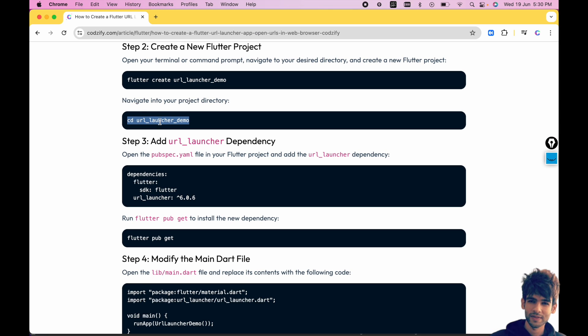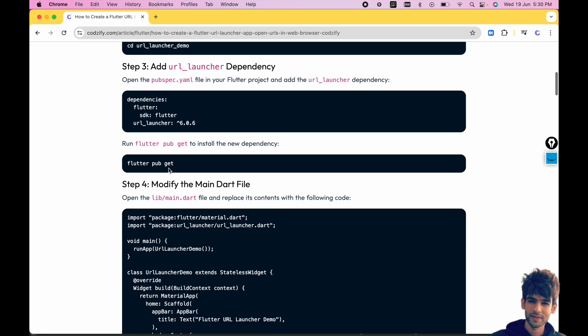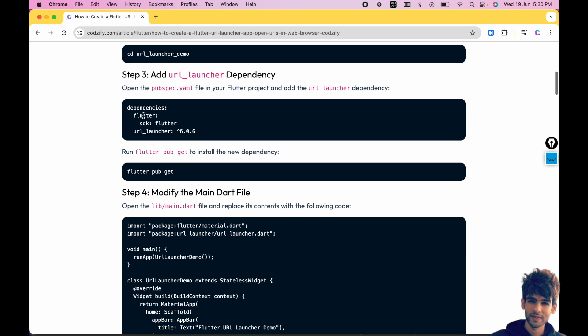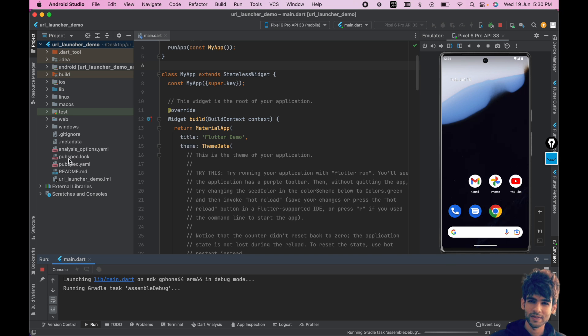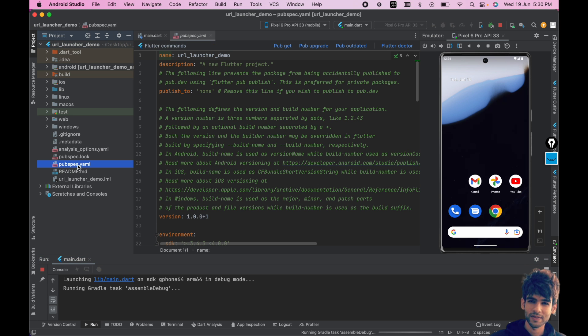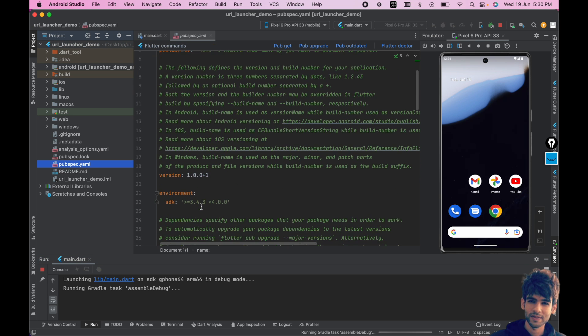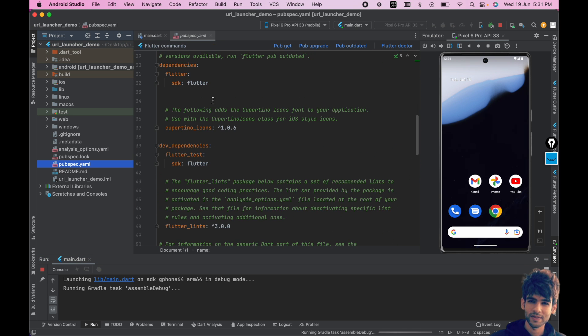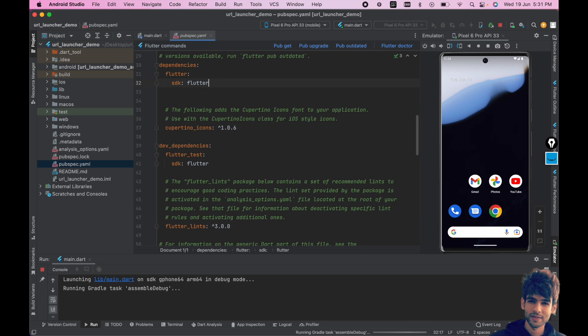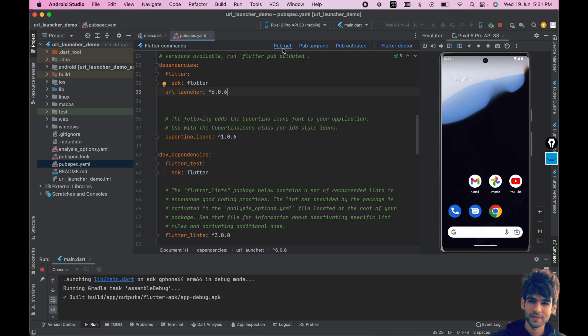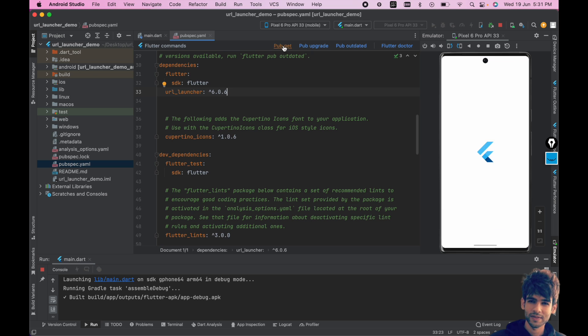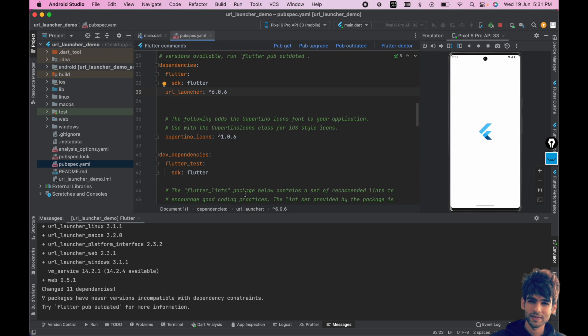If the emulator is not present, you can access it at the right bottom side. We are already using Android Studio, so we have already accessed this. Now the third step is add the dependencies. Here you have to add the dependency url_launcher.